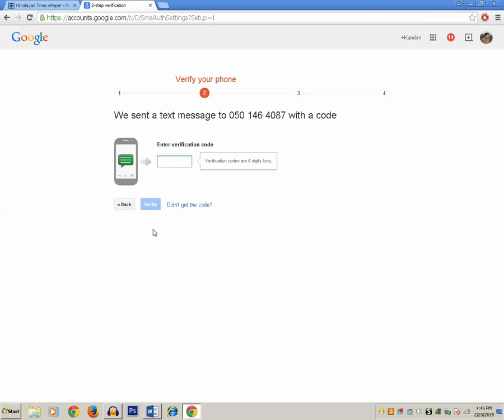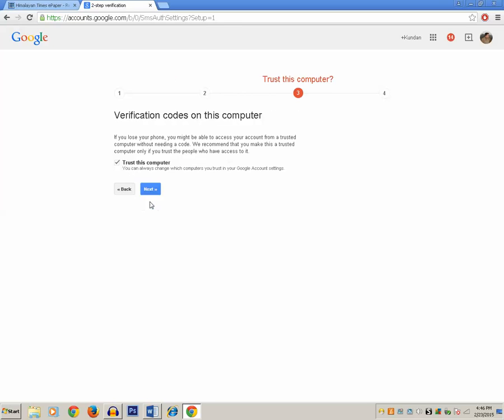Now Google will send a security code to your mobile number, which you need to enter in the text box. Wait for a few seconds. I have already received the verification code and now I just need to enter it.